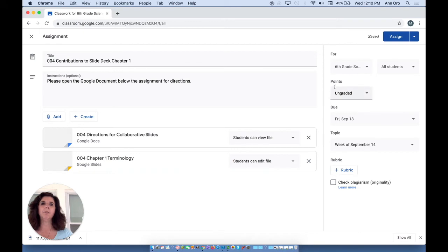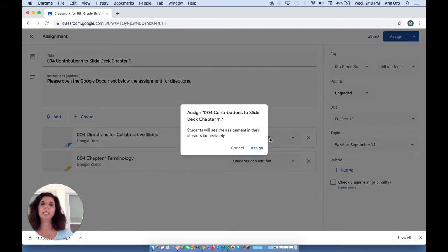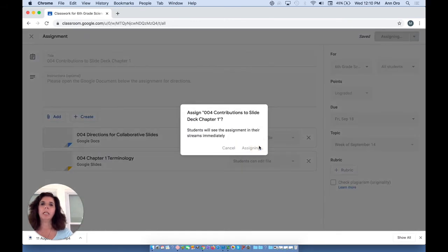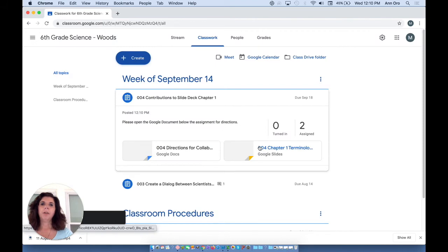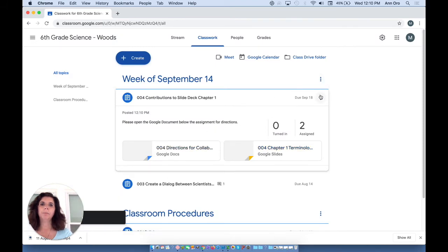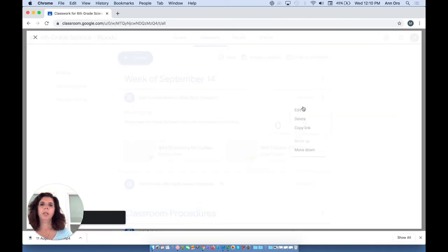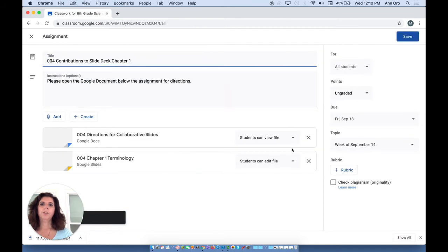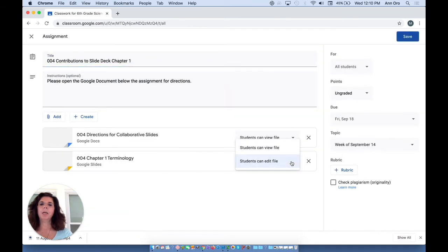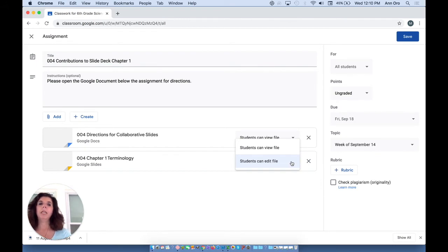And it can be different for each item. Once I assign that, it gets locked in. If I go back to edit this project, you'll notice now that I'm down to two options. Now you could only choose between the student can edit it and the student can view it. You can no longer give each student their own copy.